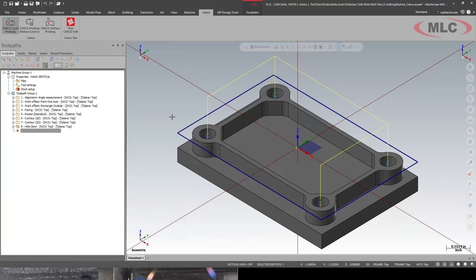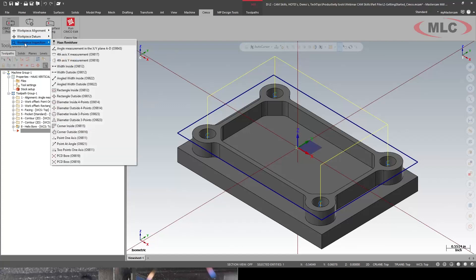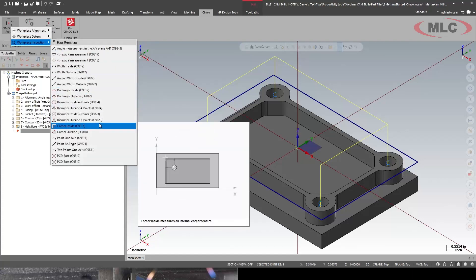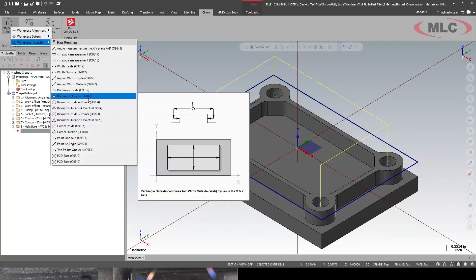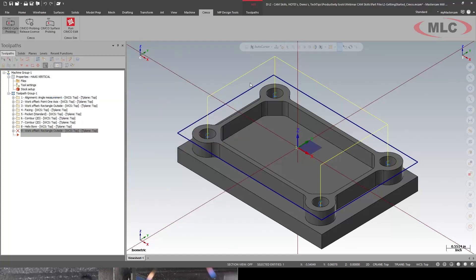And after I run the part, I'm going to check a few features. So we'll do workpiece inspection. I'm going to do rectangular outside.